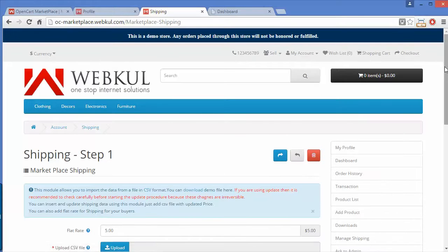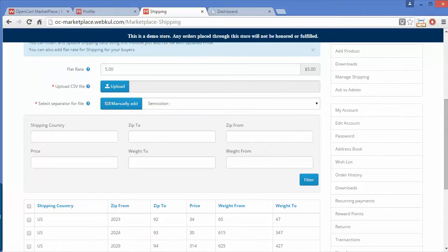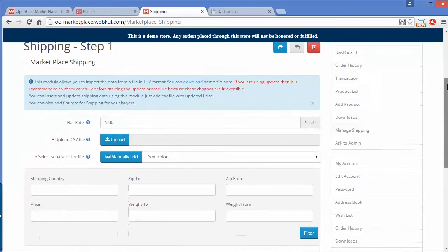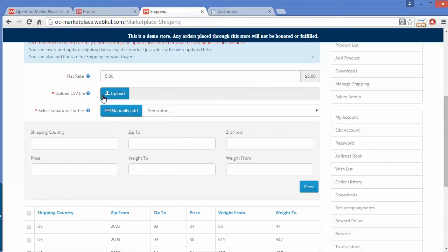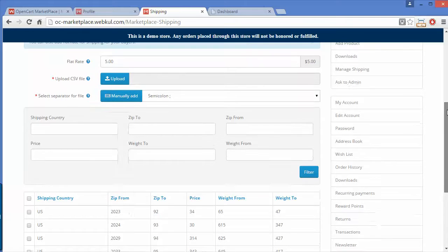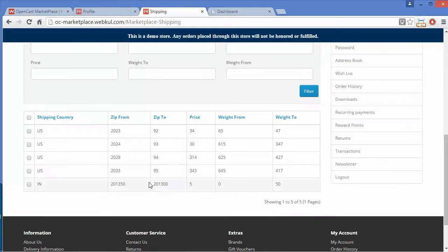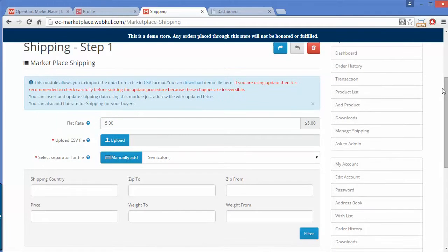The next section is Managed Shipping. Under Managed Shipping, sellers can easily manage shipping for their products. They can upload a CSV file for shipping rates or add them manually. Here is the shipping rates list that the seller has previously added.